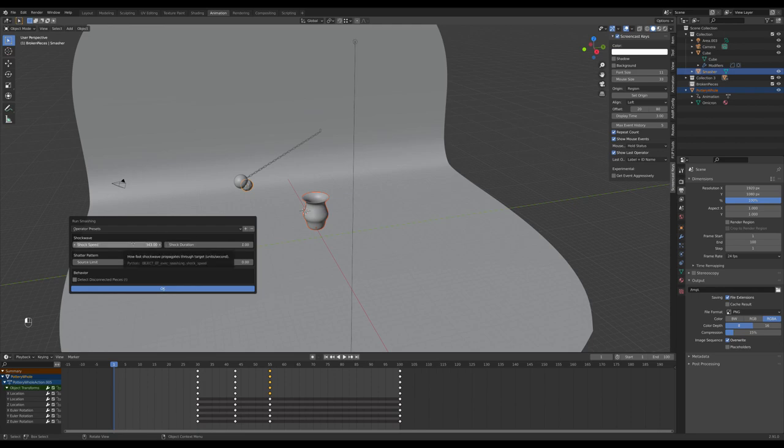Shock speed is how fast from the point of impact things will start falling apart. 343 units per second is approximately the speed of sound, if we assume units of meters. It really should just be any high number.